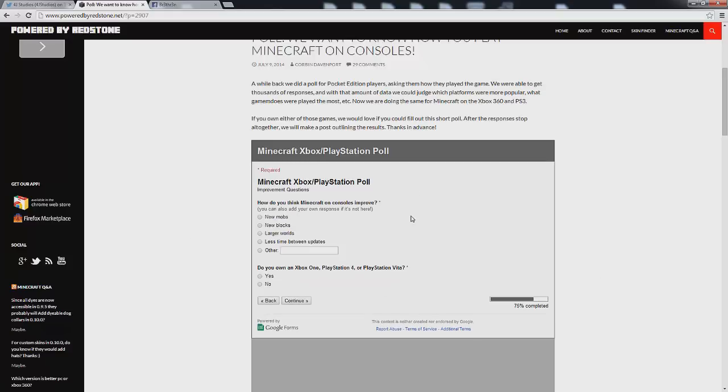And then for the last part of the survey it wants to know how do you think Minecraft on consoles could improve? You can also add your own response if not here. New mobs, new blocks, larger worlds, less time between updates. So I'm going to say all of the above to be honest.